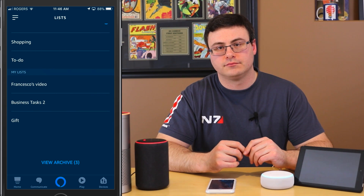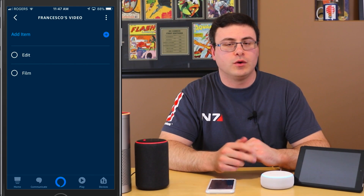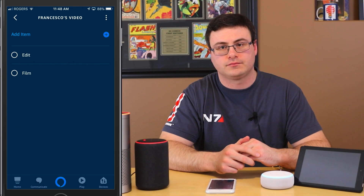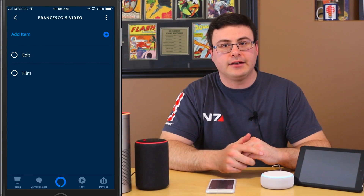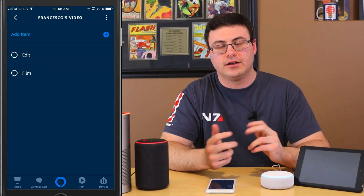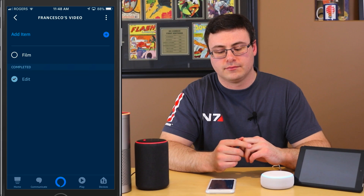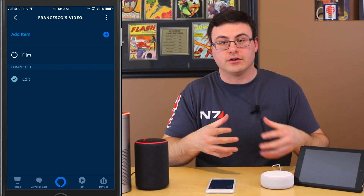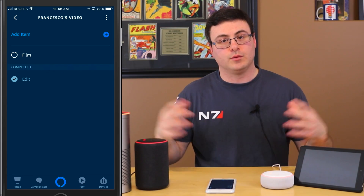Let's go ahead and access some of these custom lists. 'Echo, what's in my Francesco's video list?' — 'You have two items on your Francesco's video list: edit and film.' Then: 'Echo, remove edit from Francesco's video list.' — 'I've checked off edit from Francesco's video.' So you can manage items within here, and this capability is the same when we talk about integration with Todoist.